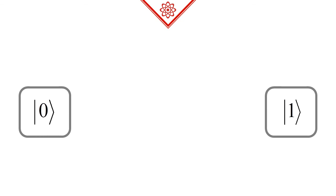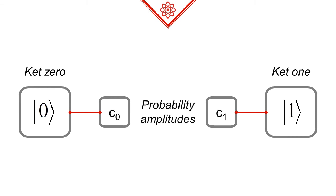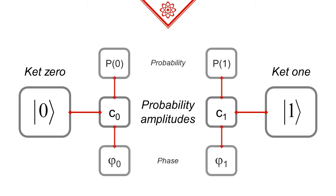Each of these states is associated with a complex quantity called probability amplitude. We can derive both the probability and the phase from this probability amplitude. If you are familiar with complex numbers, you might be interested to know that the phase can be calculated as the complex phase, while the probability can be calculated as the absolute value square of this complex quantity.